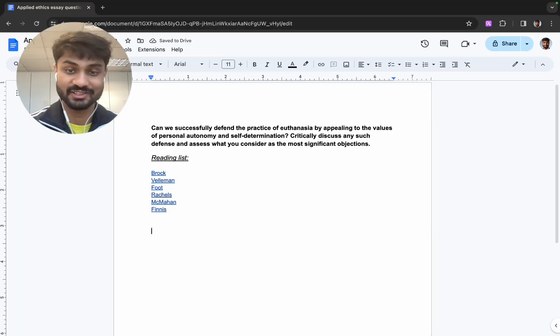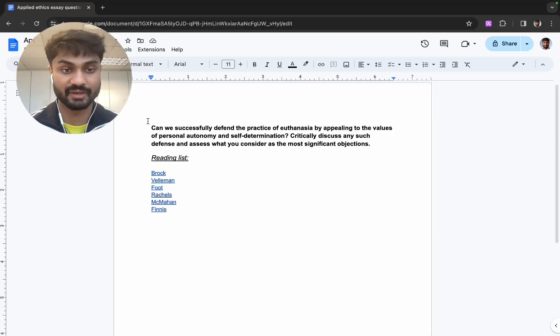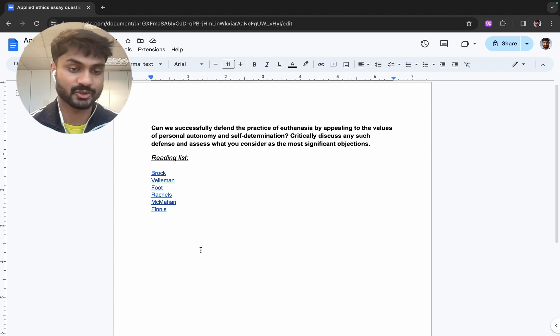Keep watching for a detailed guide. In this example we have an essay based question for a philosophy module. So we have the question and a prescribed reading list to work with.